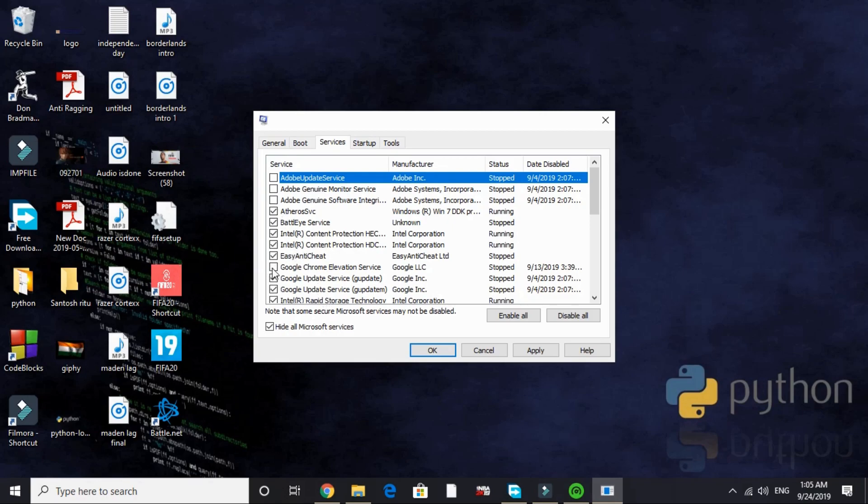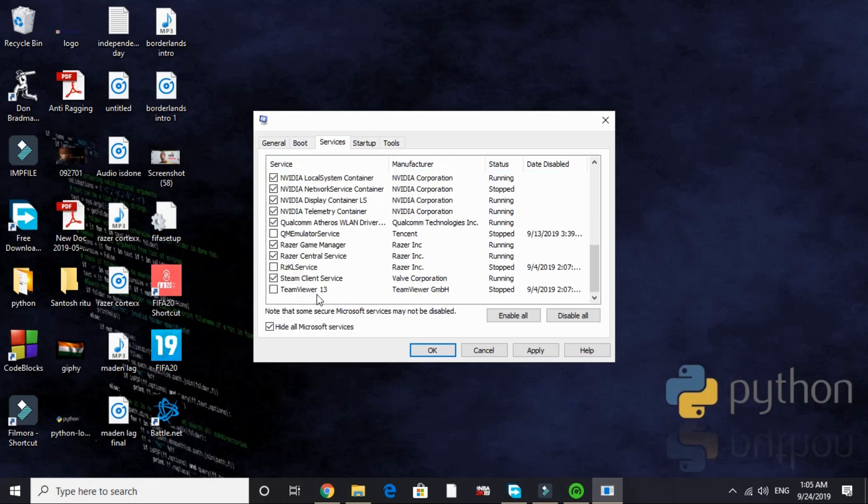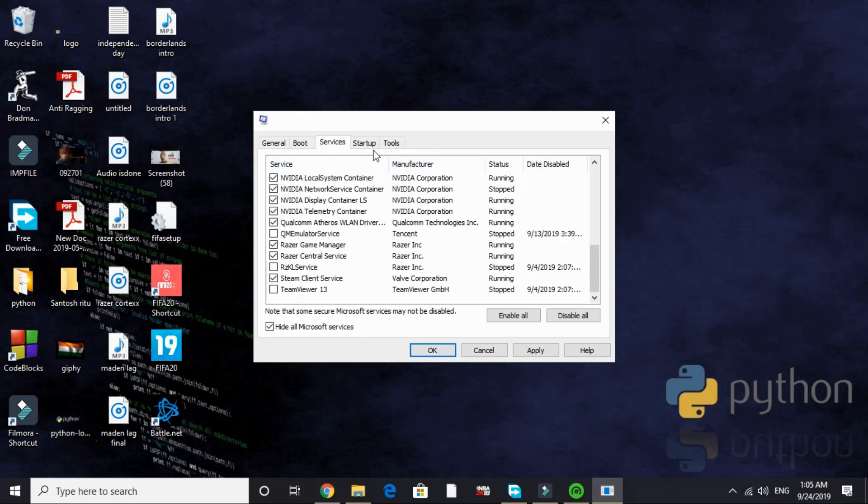I'll also disable all the Google services, Google Chrome services that is. I've already disabled TeamViewer, RZKL service, and QM Emulator service. That's it for the Services tab.